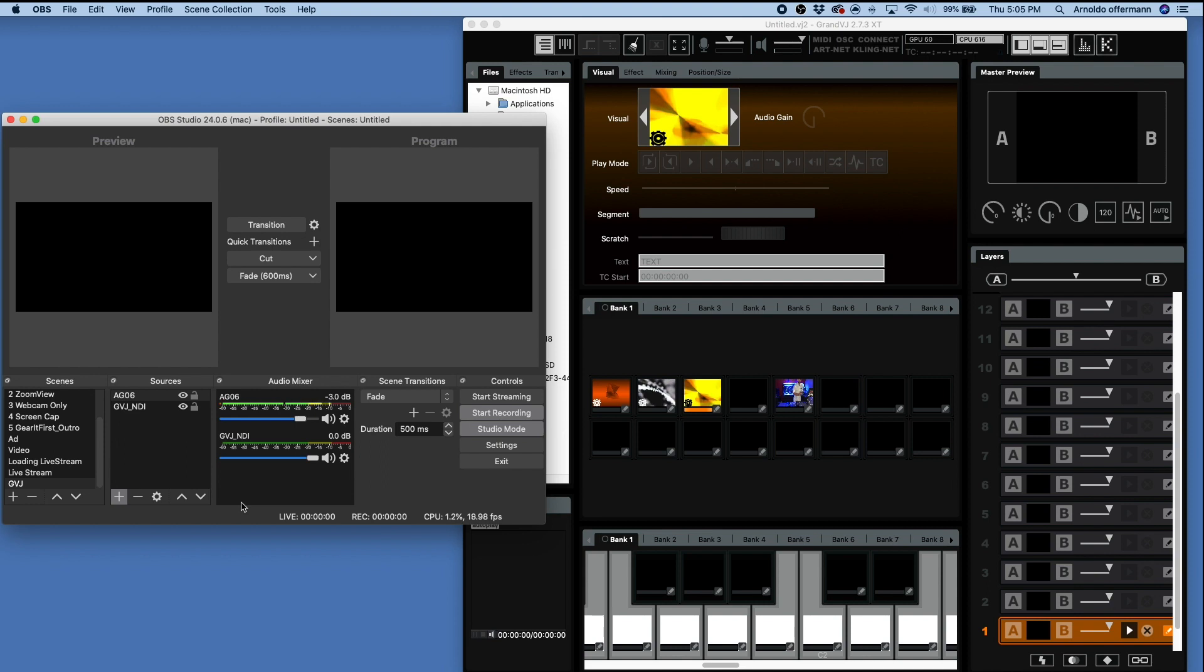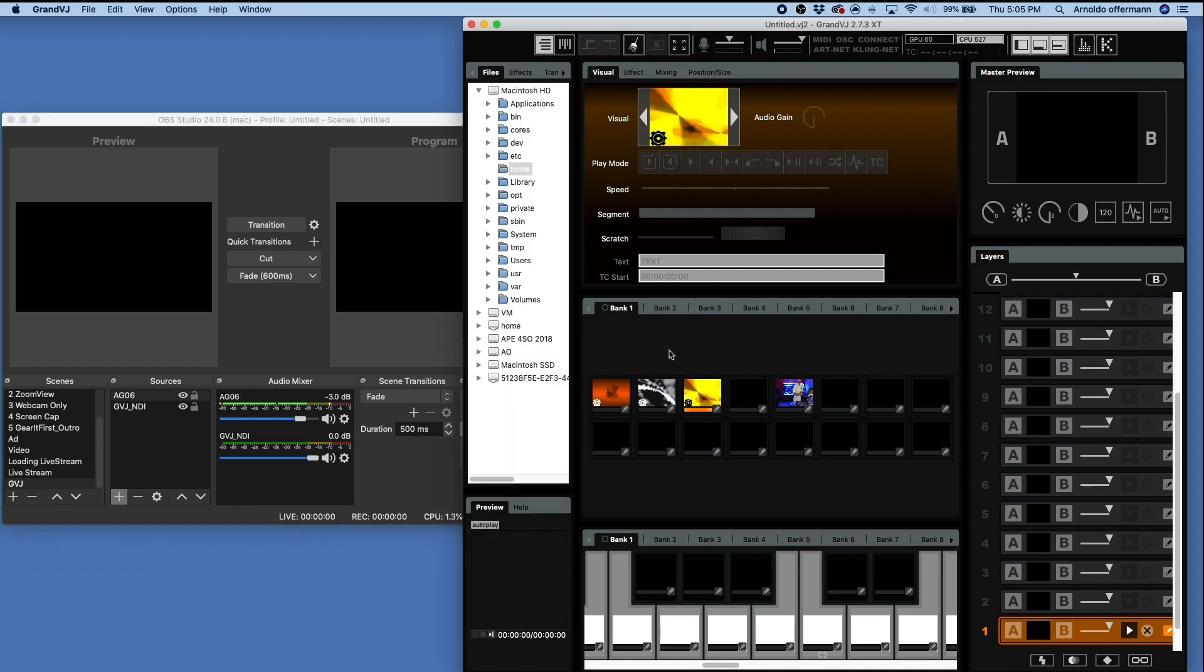So hopefully that helps you guys out a little bit understanding about how NDI interfaces directly into Grand VJ. So with all the options Grand VJ offers, which you're talking your Kling-Net, Art-Net, NDI in, NDI out, MIDI, OSC, and of course Traktor DJ and Ableton Link, which we'll talk about that later on, Grand VJ has become an incredibly powerful tool.